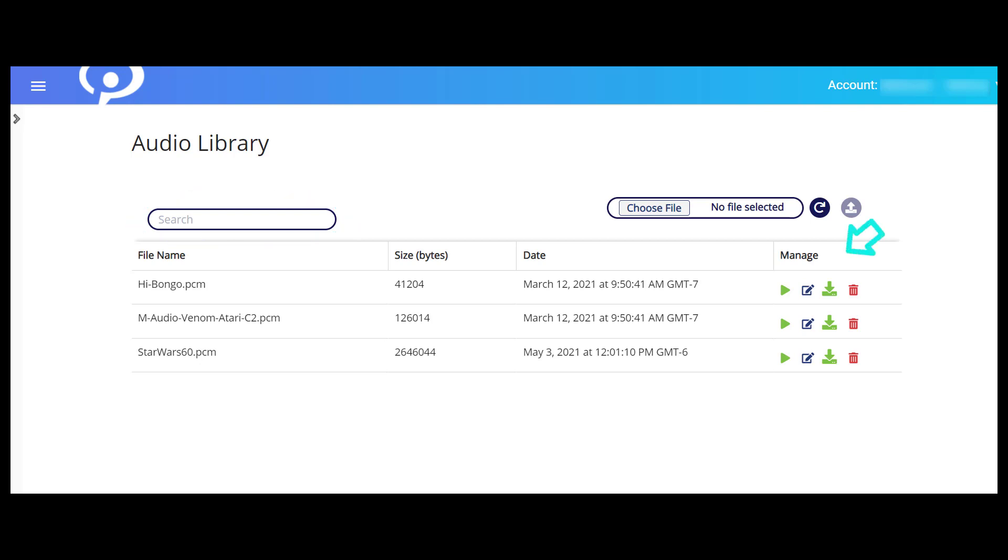Use the search box to find a specific audio file by file name. In the manage column, you can play an audio file, edit the file name, download the file to your computer, or delete the file. Once you're ready to add a file to the Audio Library, click the Choose File button.